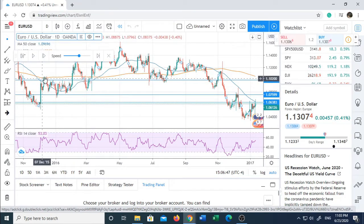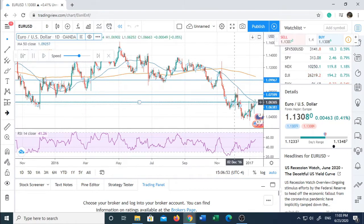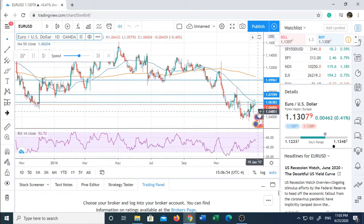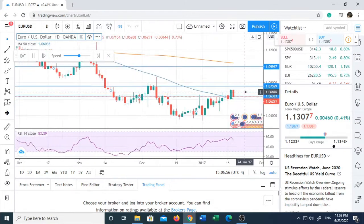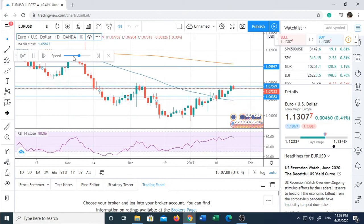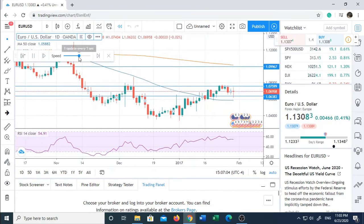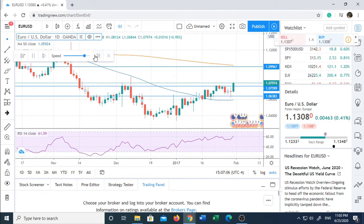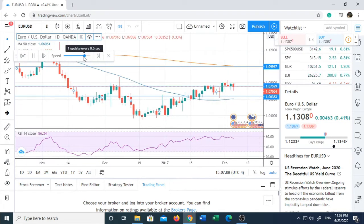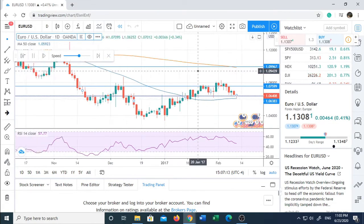To run your backtest, click the play button right there. As you can see, a new candlestick appears on the right side. You can control the speed, and you'll see new candlesticks appearing at a faster or slower rate.